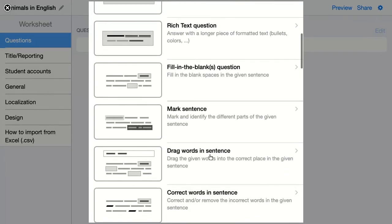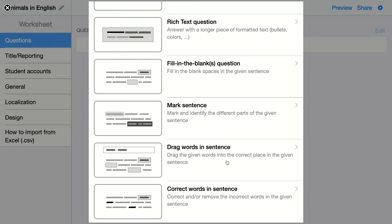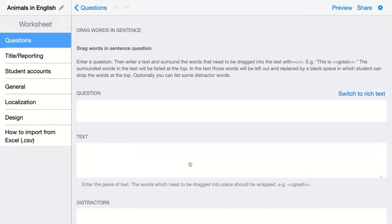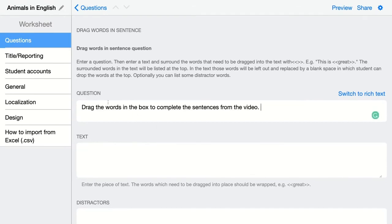The next question type is drag words in a sentence. Words are given on top of the question, and students have to drag them to the correct place in the sentence. Just click on it and configure your question. Add your question here — in this case, students have to drag the words into the box to complete the sentence from the video.